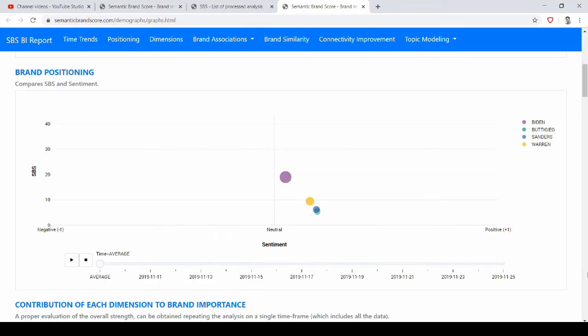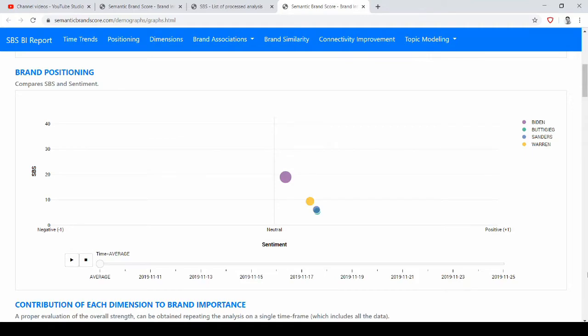If we scroll down a little bit, we find this other graph where we can study brand positioning, putting on the vertical axis the Semantic Brand Score, so the importance of these brands, and on the horizontal axis we put sentiment, which tells us what are the feelings in the brand surrounding.